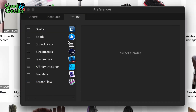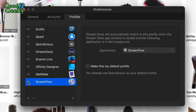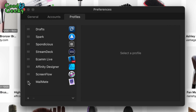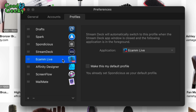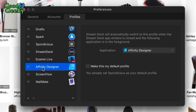Once you've got your profiles set up, you can move them around — I want Screen Flow further up the list. I've also got MailMate, and profiles for the applications I use most. I've got a profile for when Stream Deck itself is open, one for Ecamm Live for live streaming, and one for Affinity Designer. I'm going to set up another one for Affinity Photo. If I can't remember a keyboard shortcut, I'll put it on the Stream Deck — that's as simple as it is.